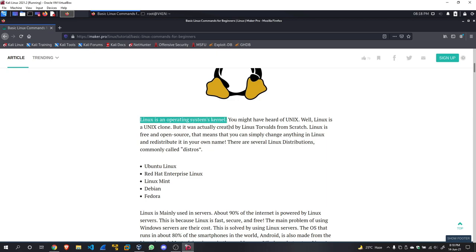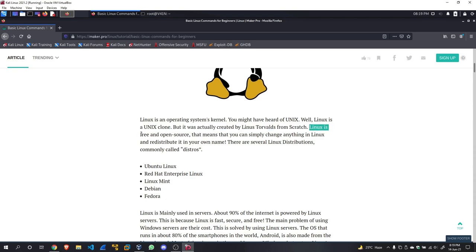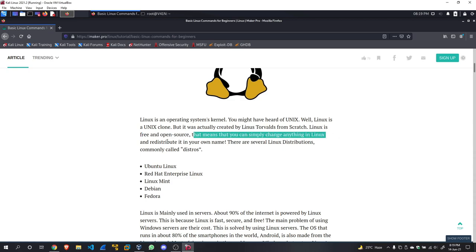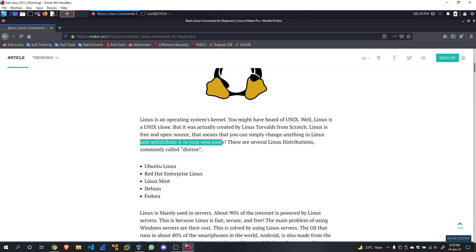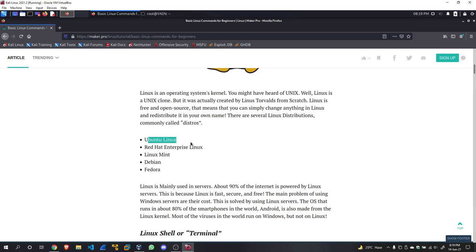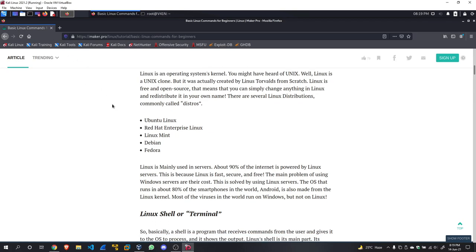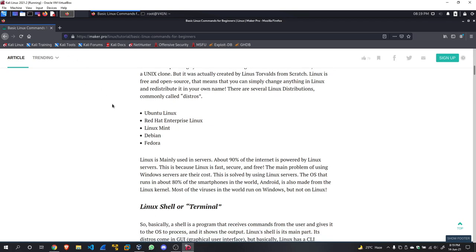So let us begin by looking at what is Linux. Linux is an operating system's kernel. You might have heard of Unix—well, Linux is a Unix clone but is actually created by Linus Torvalds from scratch. Linux is free and open source, that means you can simply change anything in Linux and redistribute it in your own name. There are several Linux distributions, commonly called distros: Ubuntu, Red Hat, Linux Mint, Debian, and Fedora. The Kali Linux you are running right now is actually based on Debian. The 2019.4 update switched to XFCE, which actually uses less RAM compared to GNOME.